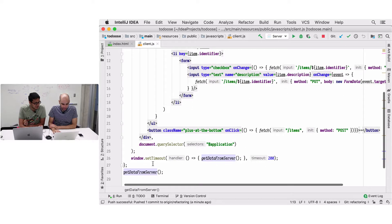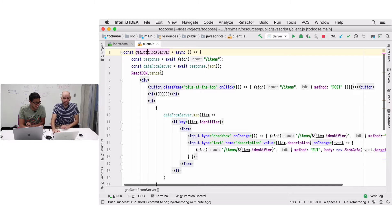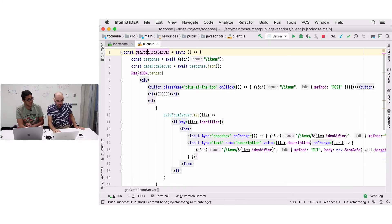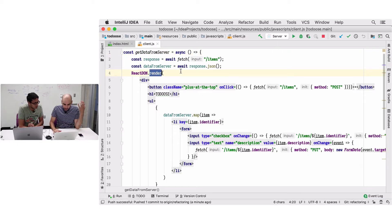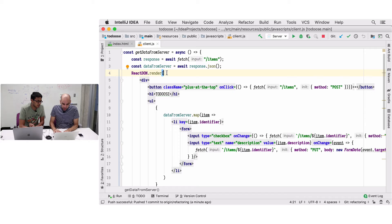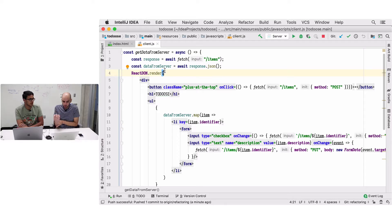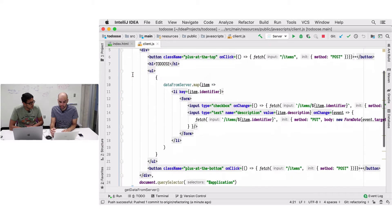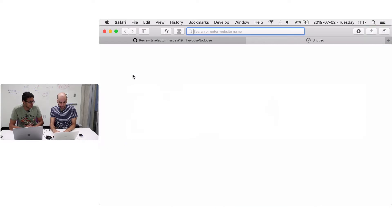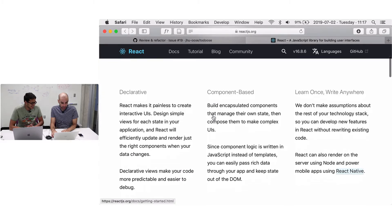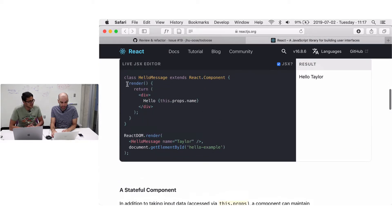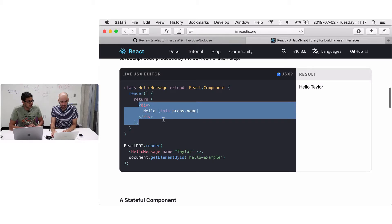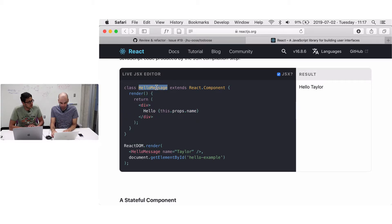get-data-from-server is a single function that does everything and runs every 200 milliseconds - a terrible idea. The first problem is that it's re-mounting the entire application every time on the entire div. What I'd like to see is for the application to mount once and then we use React to update only the components that changed.